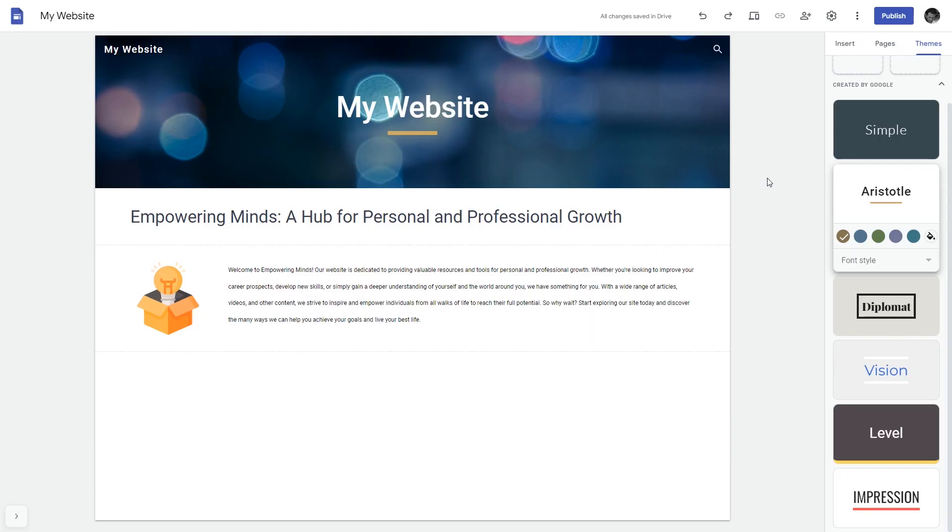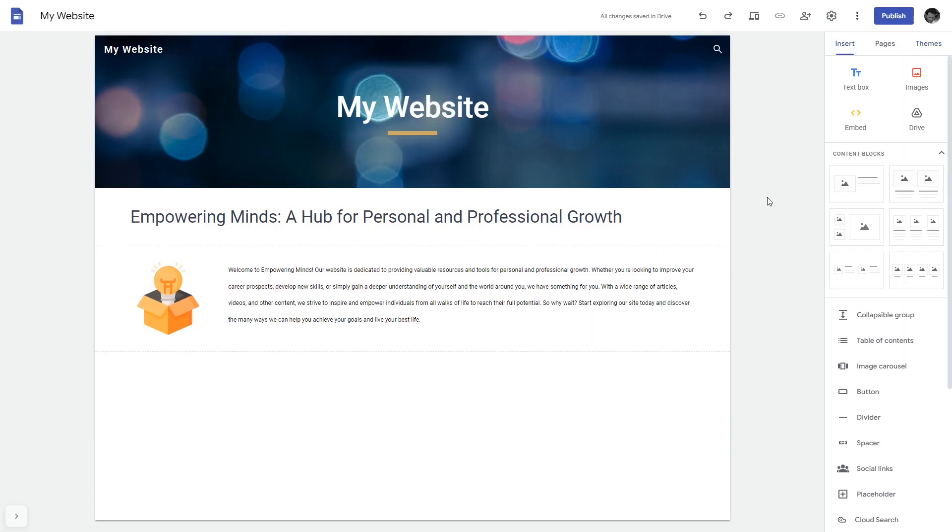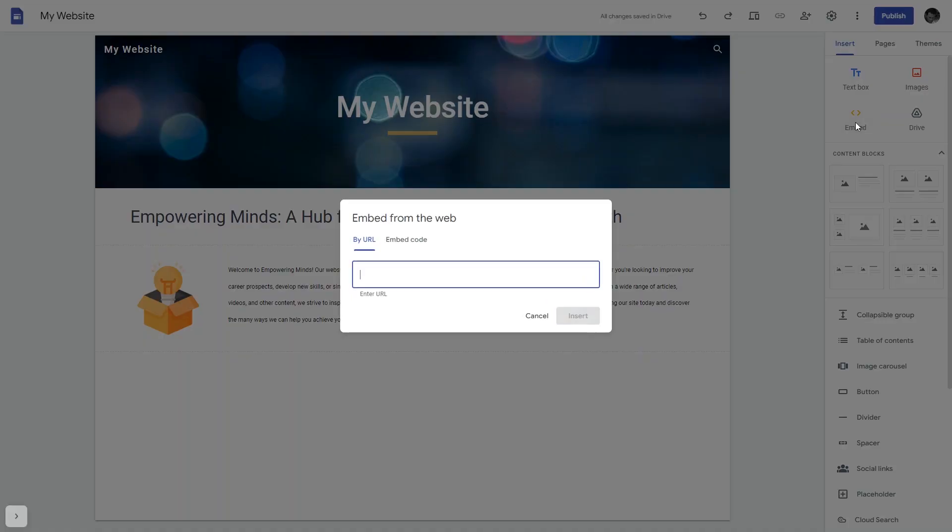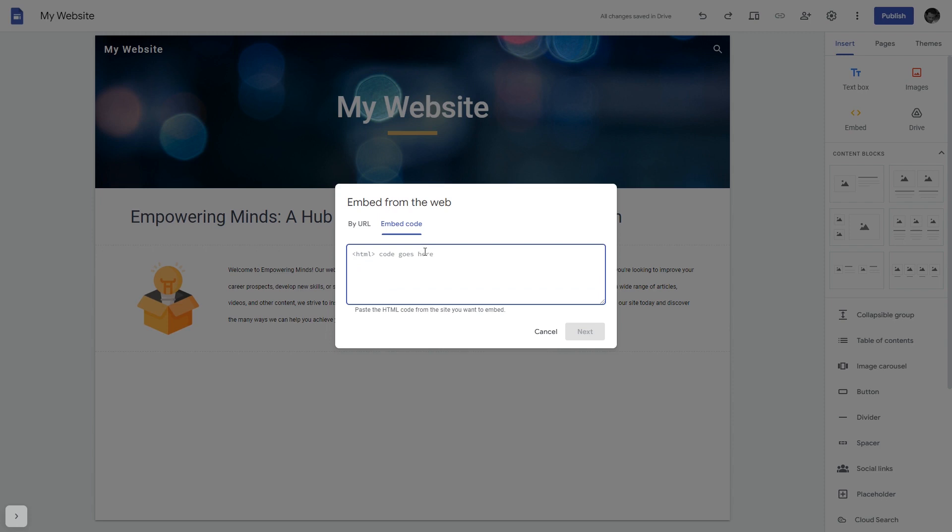Now let's head to the Google Sites editor. In the Google Sites editor, under insert click embed, and in the embed window that will show, select embed code.